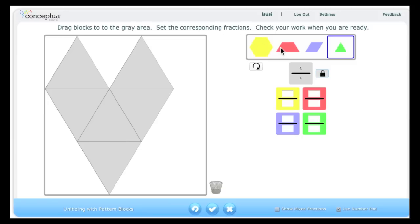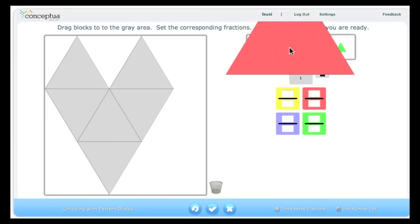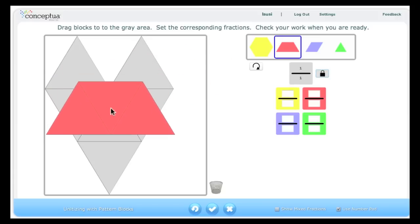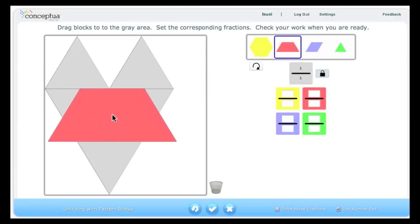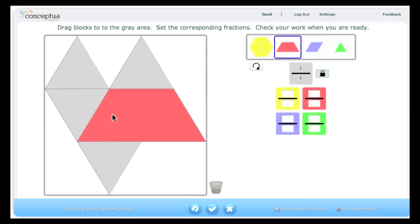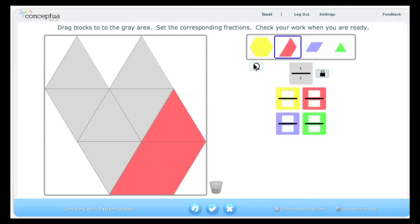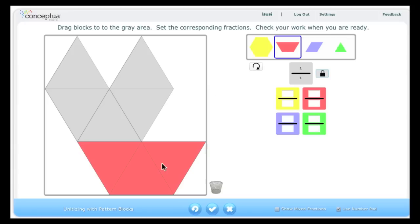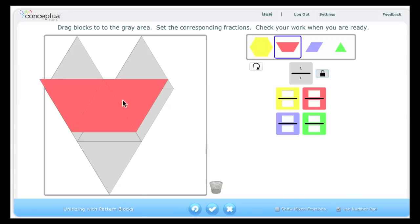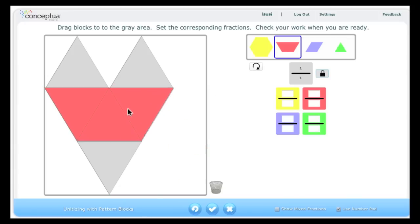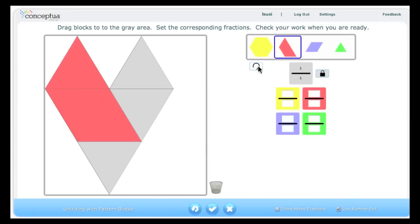I'm going to begin with the red trapezoid and drag it over. Notice that it does not fit, so I'm going to rotate it and place it into position. It now takes up three of the triangles.